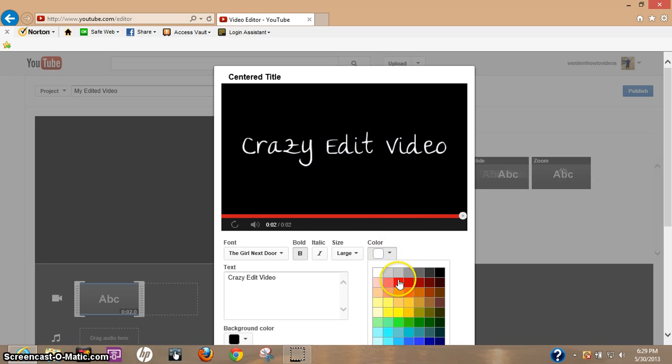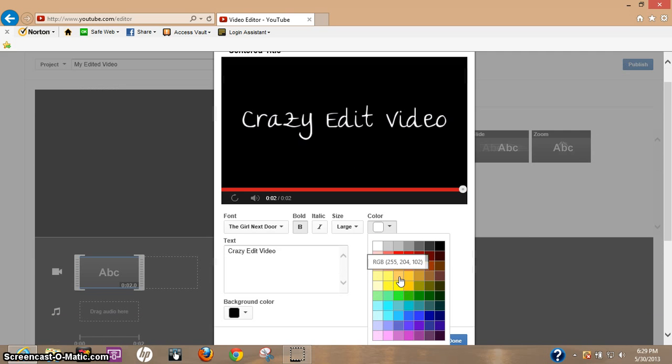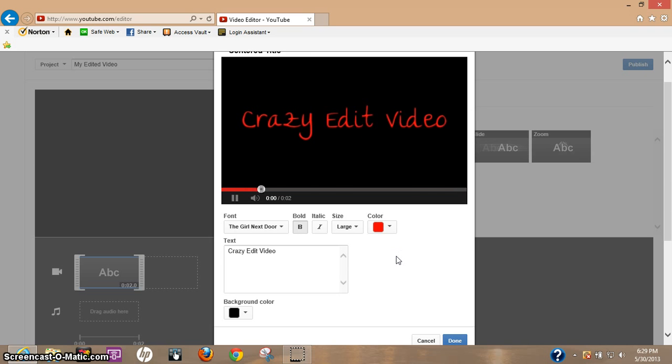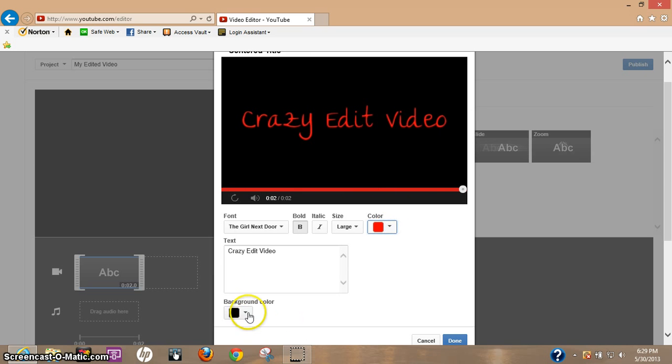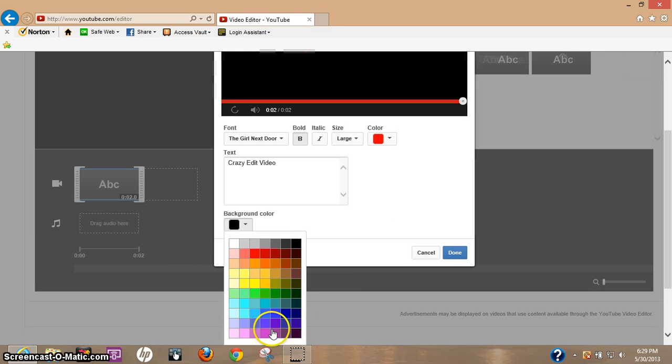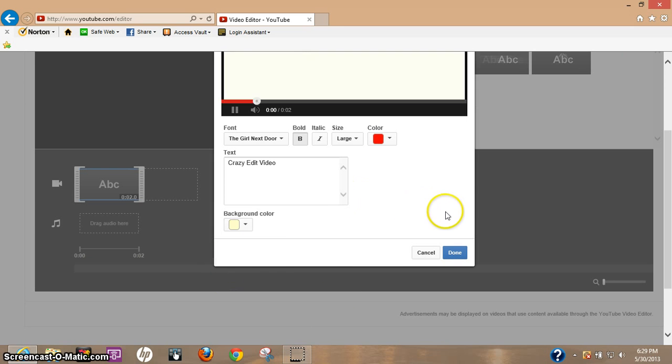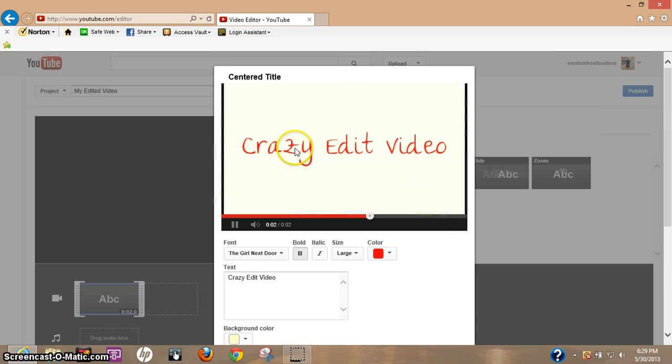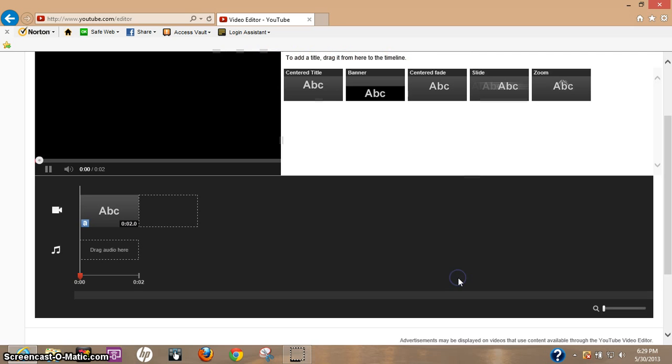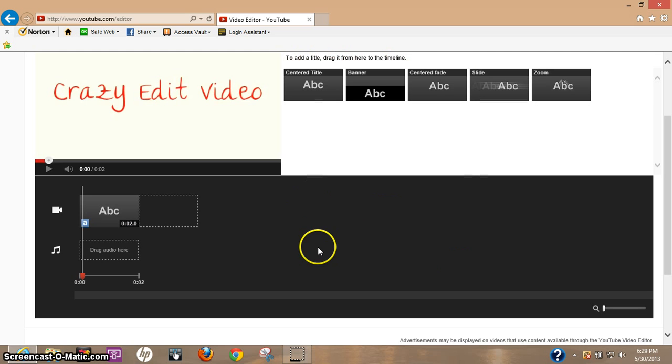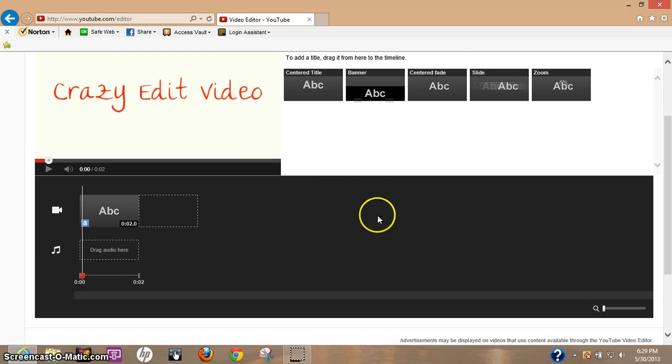And let's change the color to red. And let's go ahead and change the background to - let's make it a white background. Okay, once you're all done, just hit done. So we got the first step, we got a title for your video.